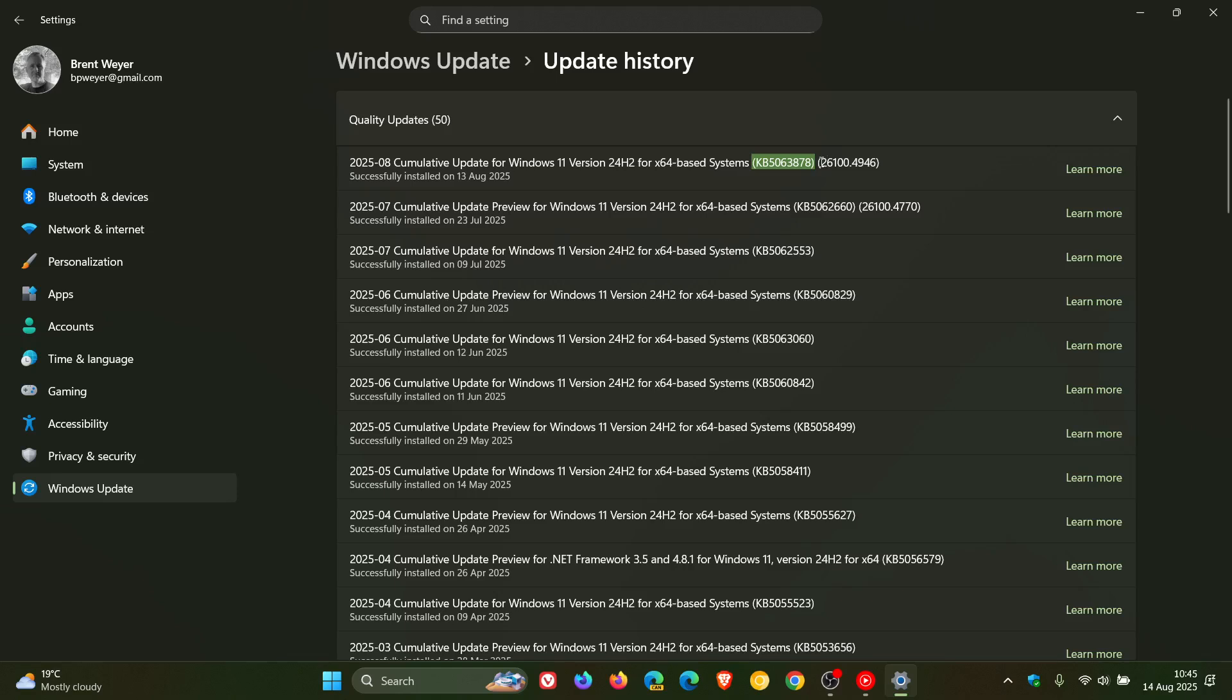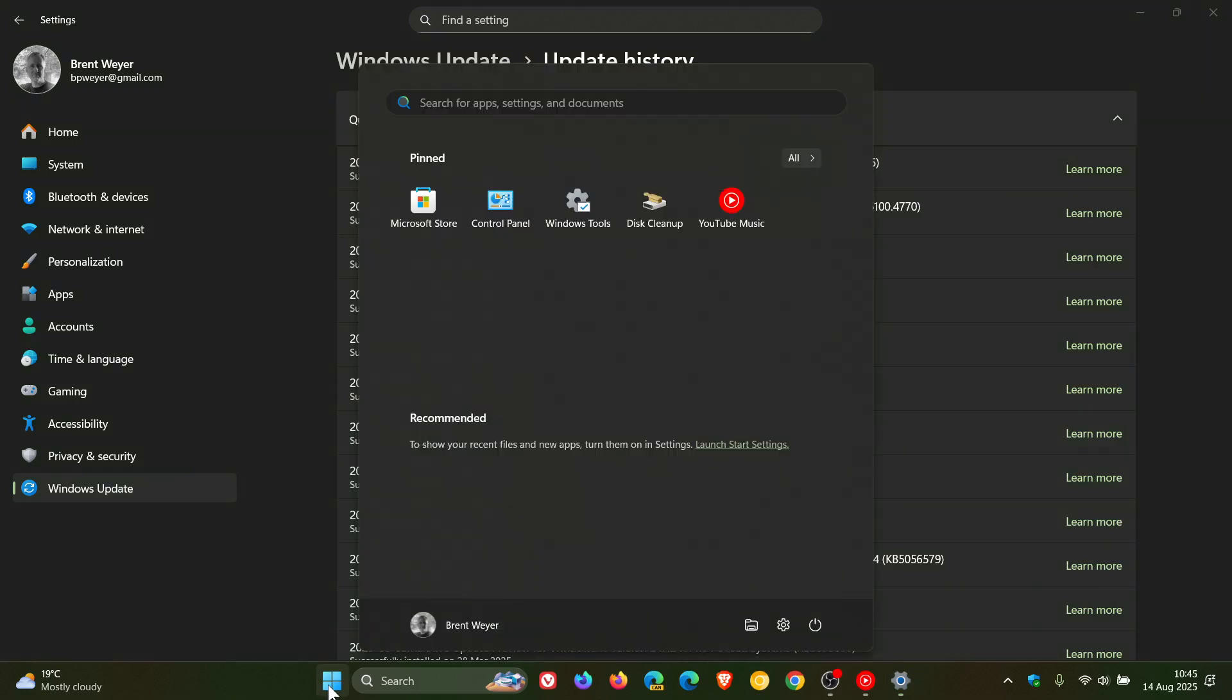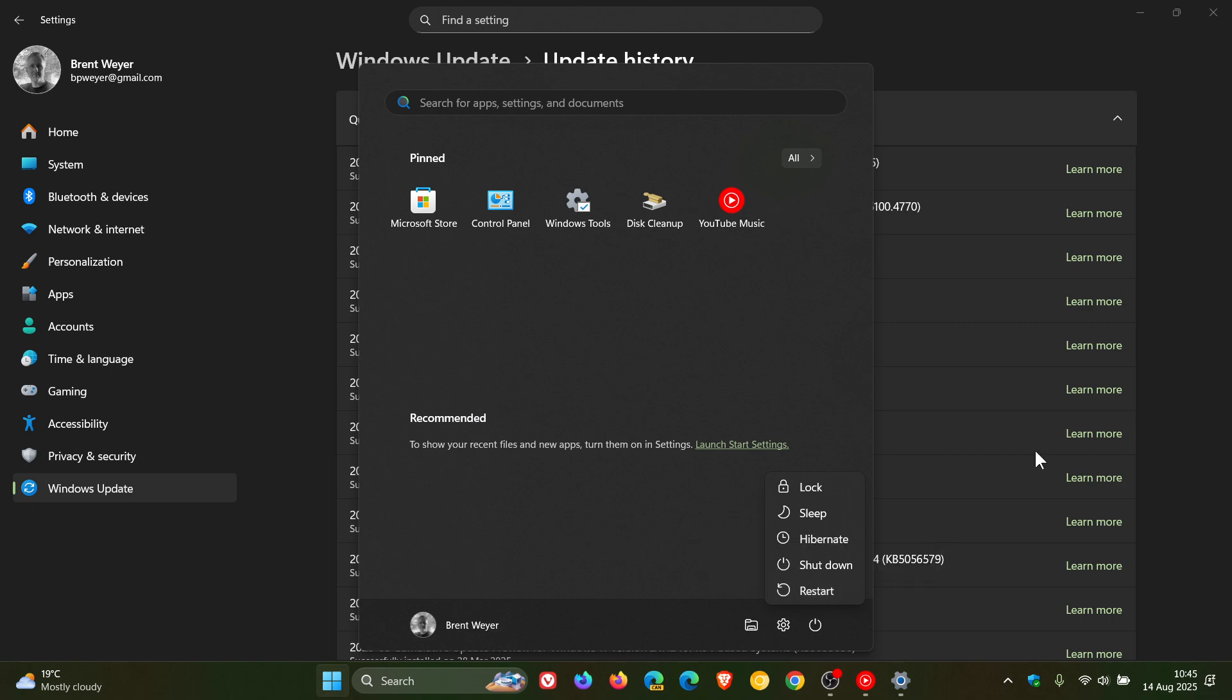What I always say with a Known Issue Rollback: if you want to hurry up the process—because it can take up to 48 hours—I would suggest just restarting your device, and that could speed up the process if you are experiencing issues.